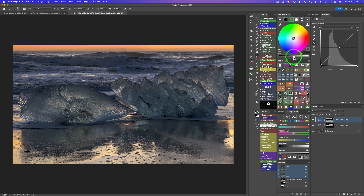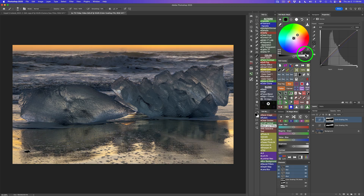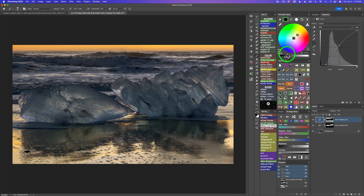Starting with the background on the color grading tool: click the mid-tone button and open up the mid-tones a little, to about plus 16. Give them a bit of a warm color grade. Now click on the shadow button — darken up the shadows by dragging the brightness slider left to about minus 35, and add a little bit of blue to the shadows.